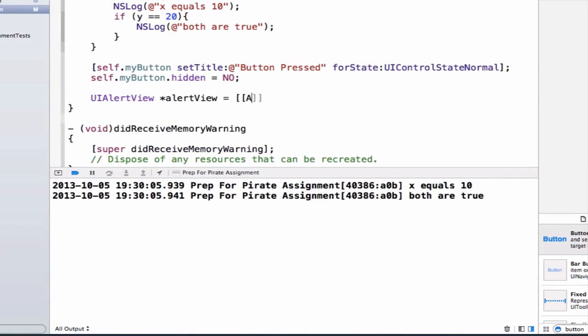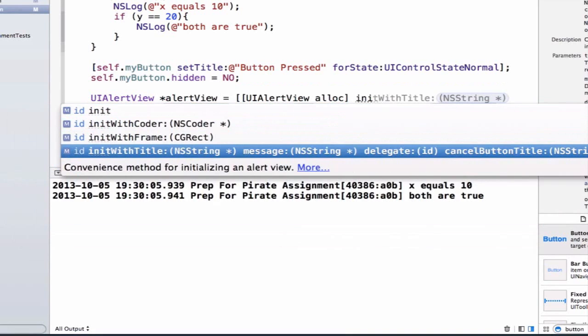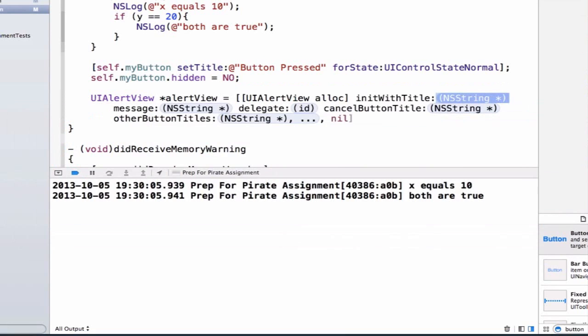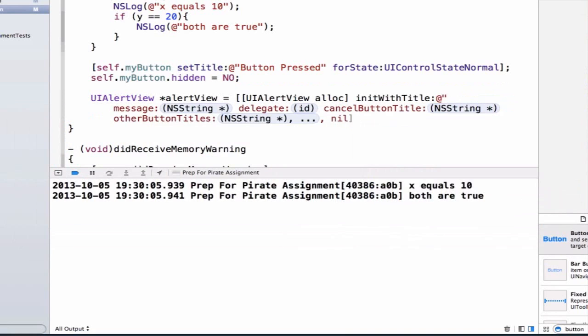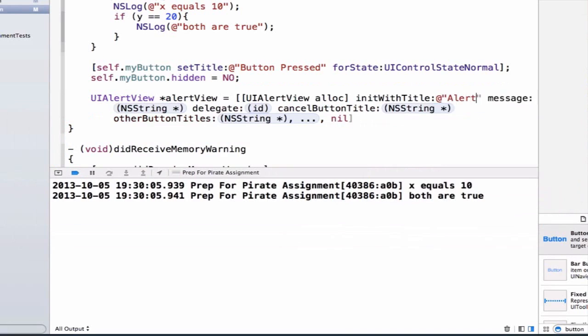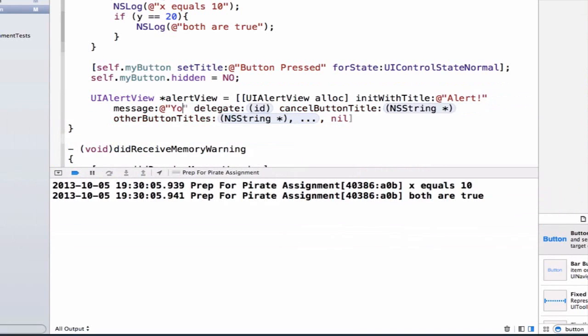We can say UIAlertView alloc and just like we did with the array we're going to use a custom initializer. We're going to scroll down to init with title and we're going to say our title is going to be alert and we can give it a message you triggered the alert.